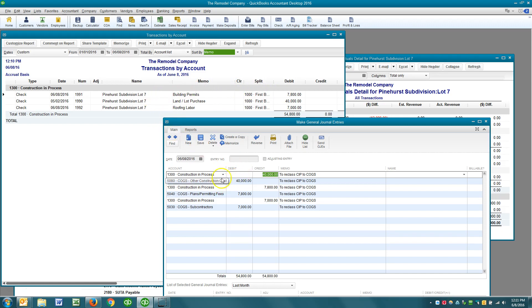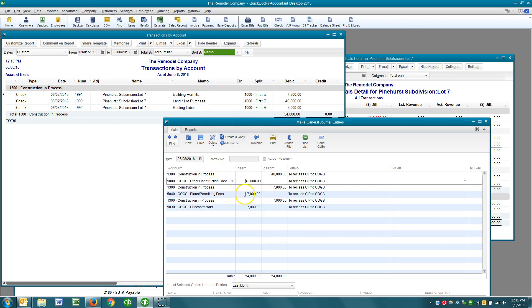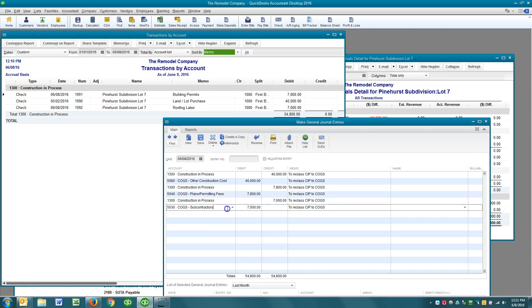And then I'm debiting other construction costs. Then I go to the next one — $7,800 — which is building permits. I credit construction and process, and then I debit cost of goods: plans and permitting fees. And then I do the same thing for the roofing labor, except I'm posting now to subcontractors.